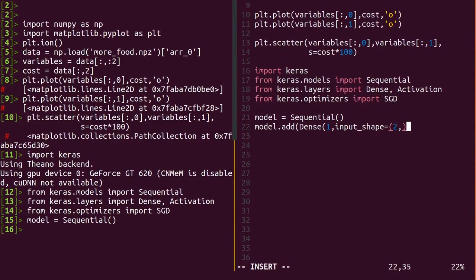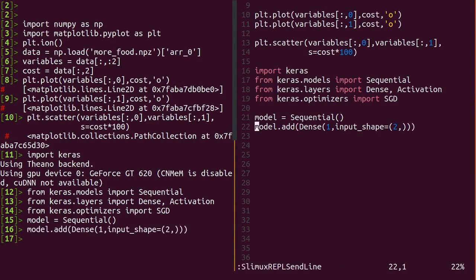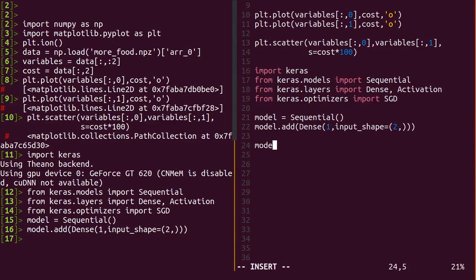The very first layer needs to specify the input shape, since it will get the data directly. But from then on, Keras will track the shapes for you. We just need to convert two values from our data, the mass and the temperature, directly into one value, the cost.